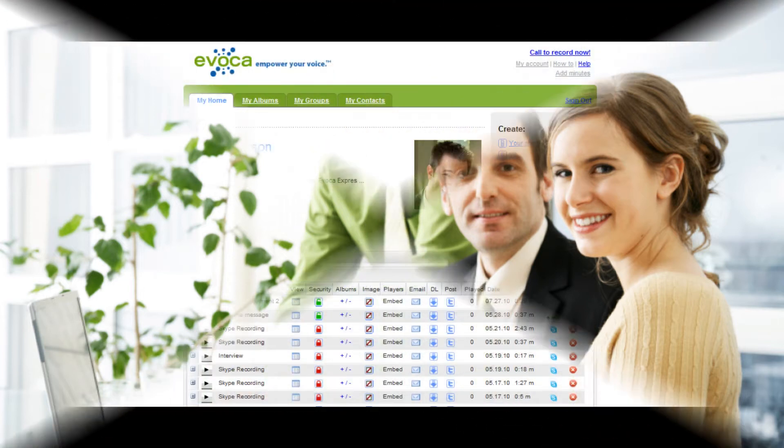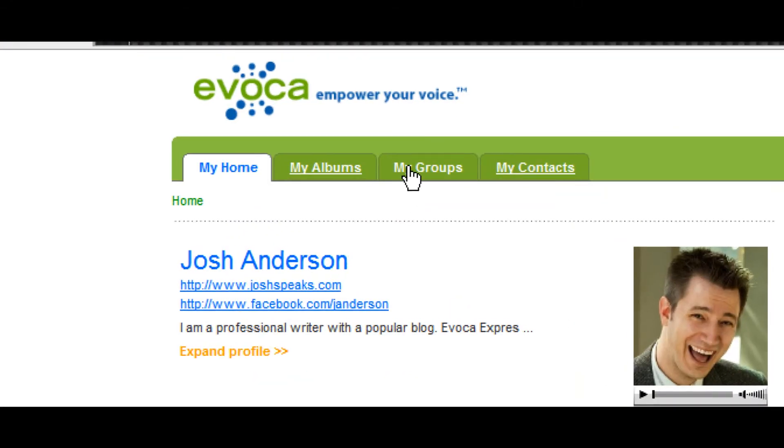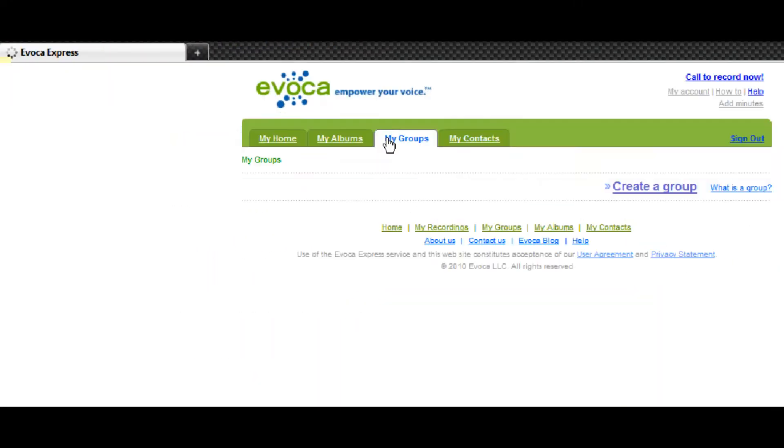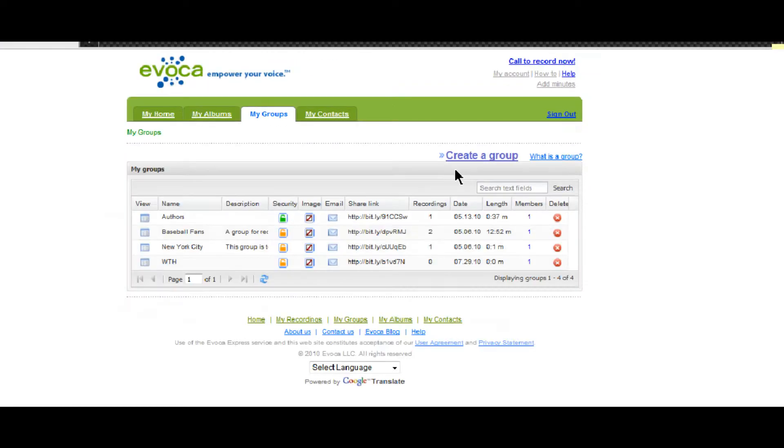To create a group, log into the home page of your Evoca Express account and click on the My Groups tab. It shows all of the groups you're a member of. From there, click on Create a Group. This will open the group creation page.